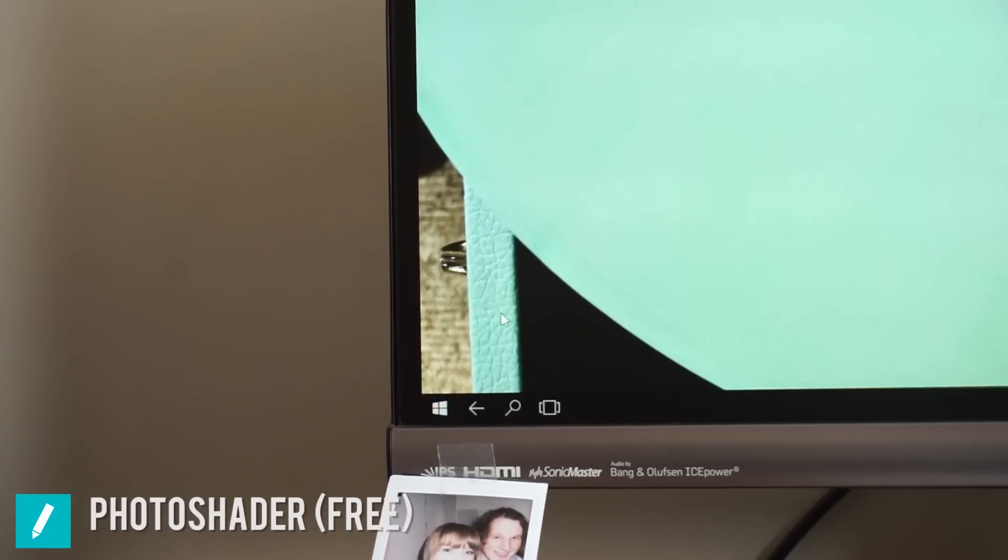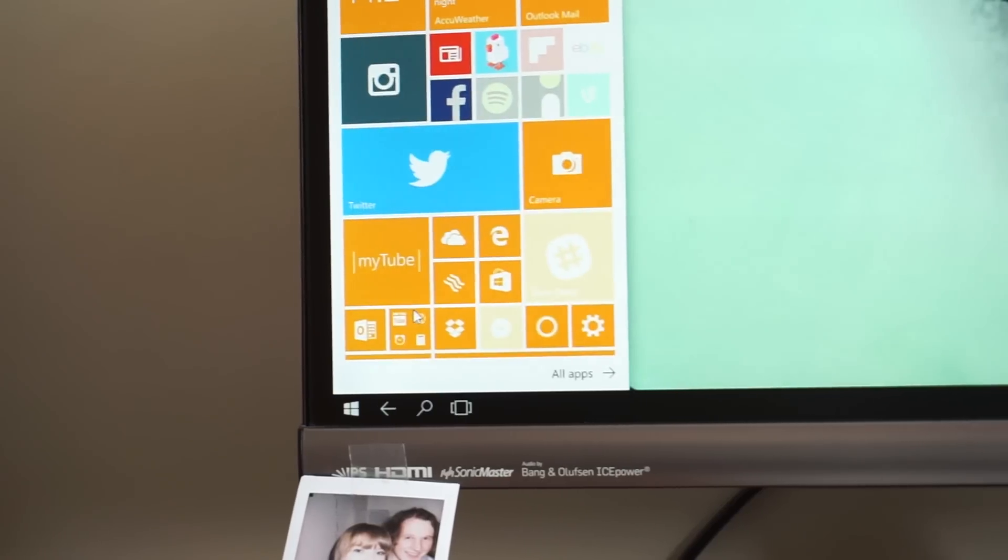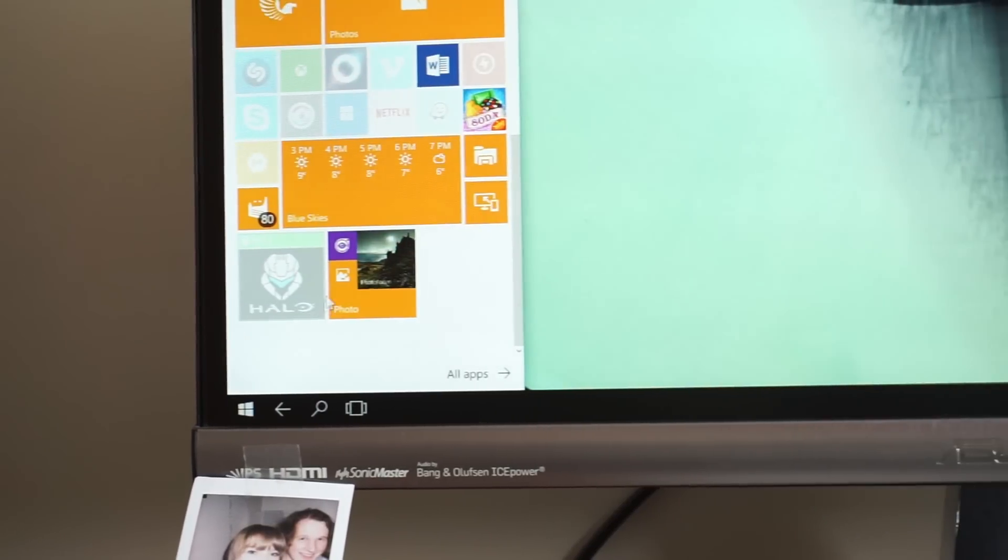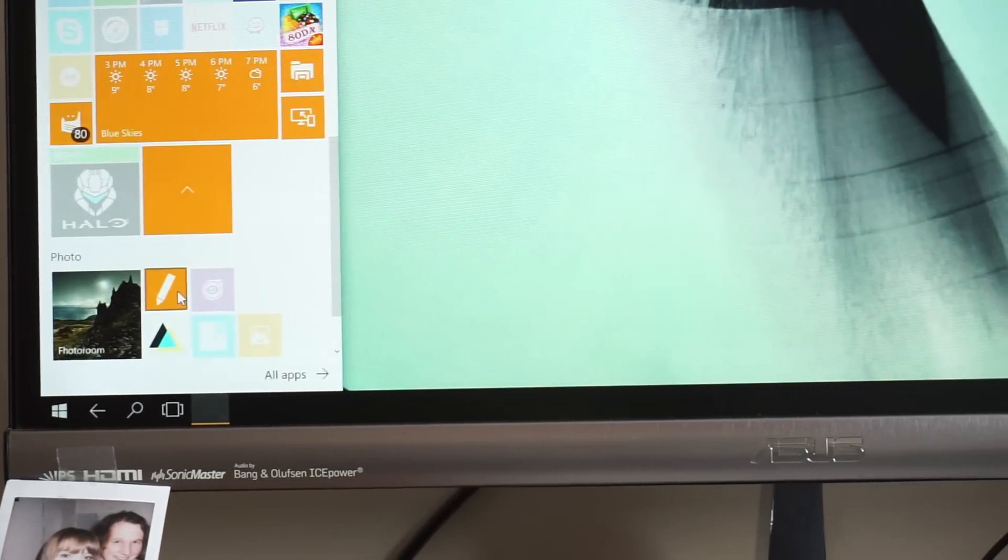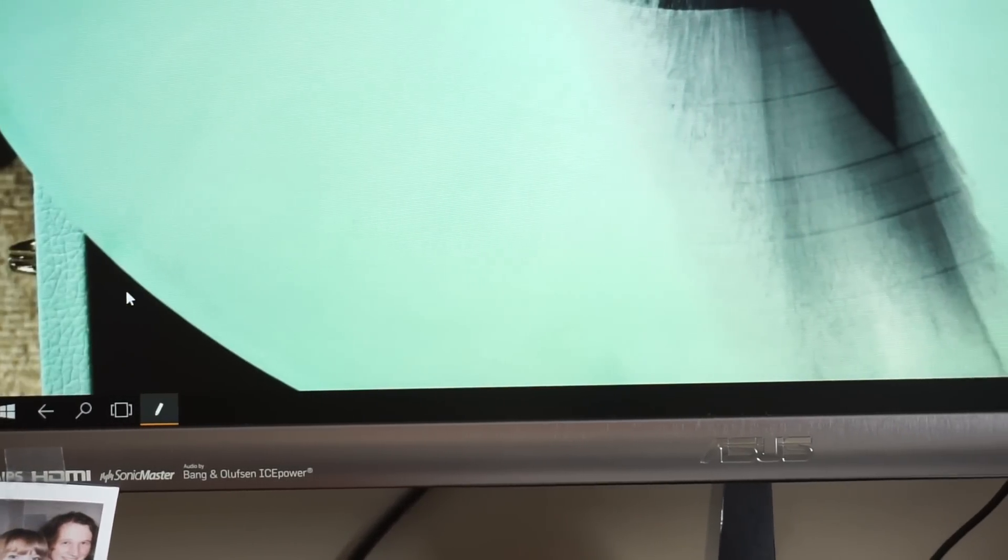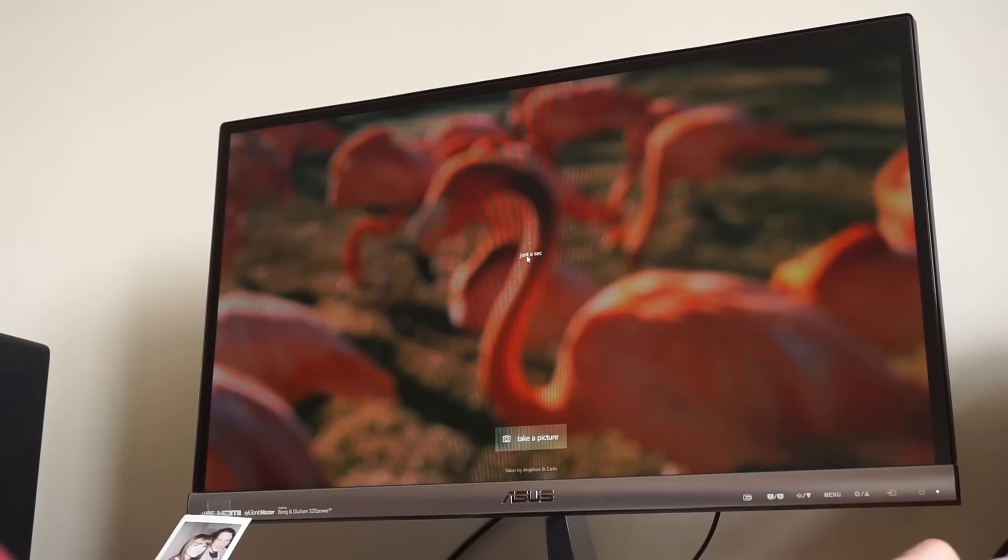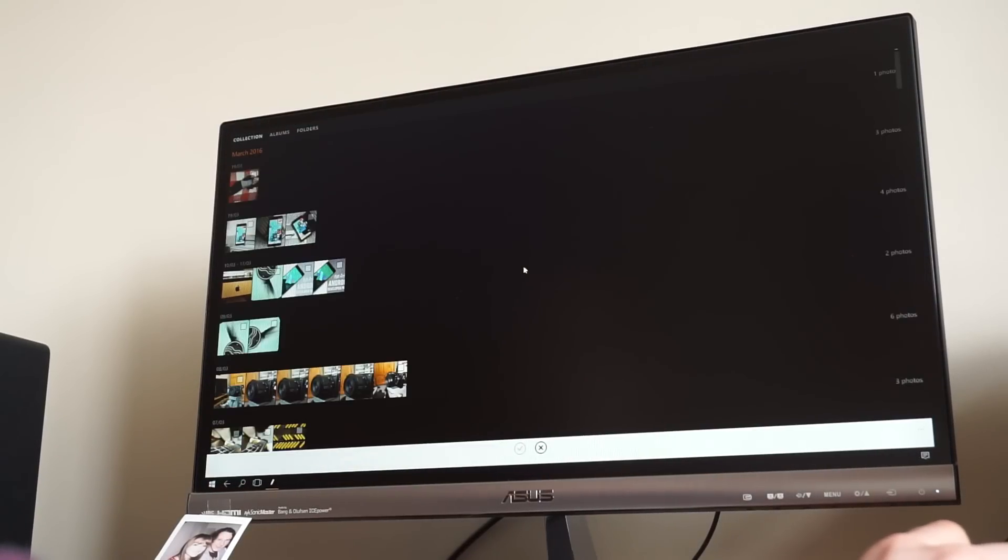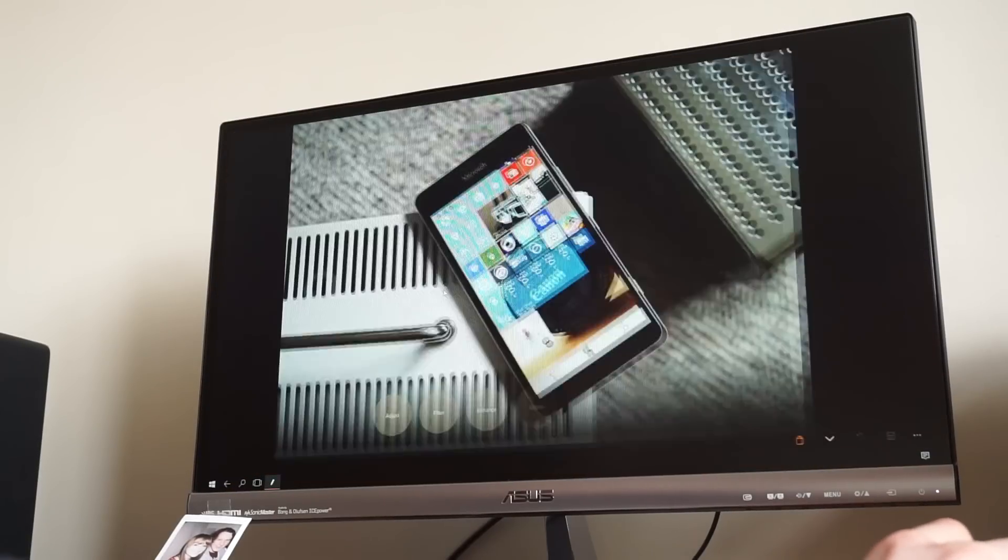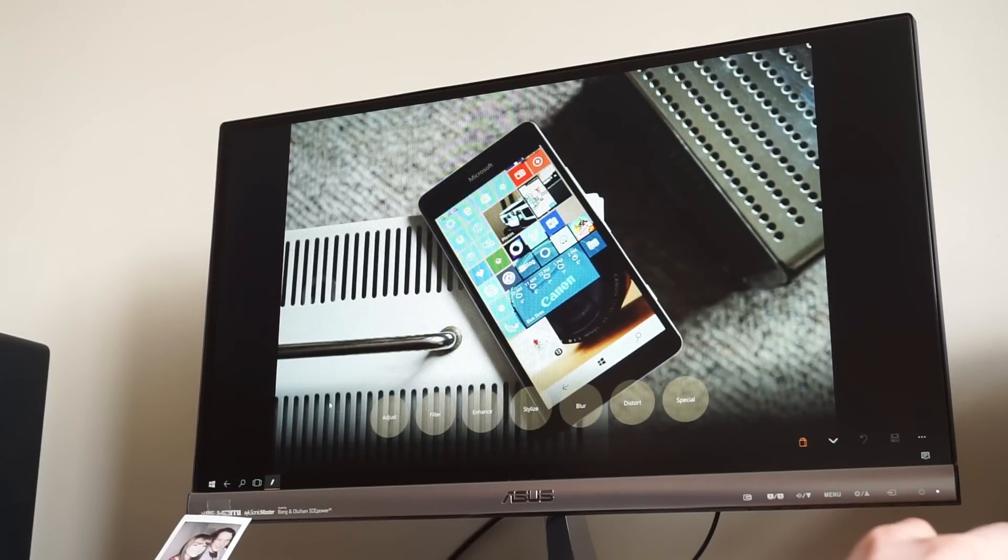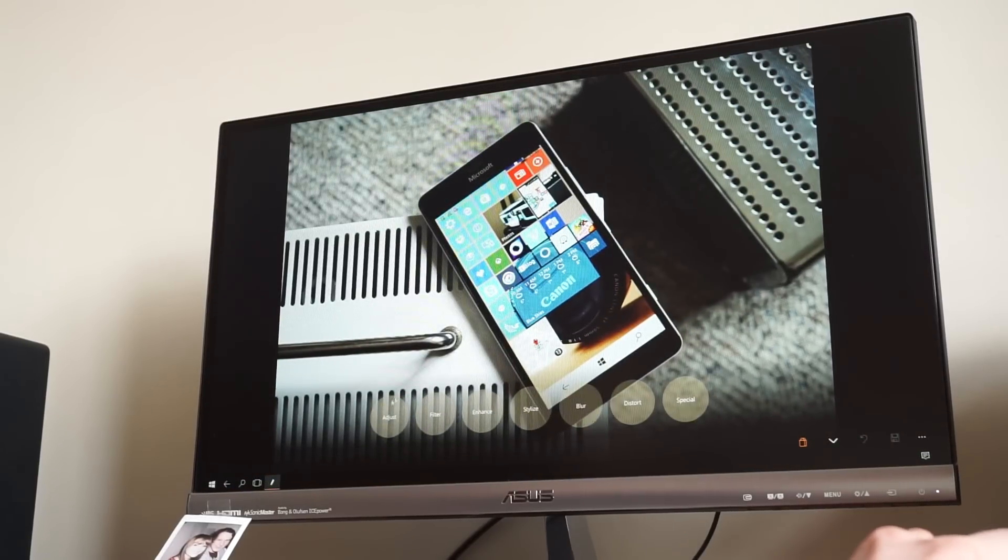Coming in at number 4 is PhotoShader. PhotoShader is actually a pretty new app, it's only been out for about a month or so but it's proven its worth by being a full and well rounded photo editing app. You can import photos from what's on your phone or connect it to OneDrive to bring in photos from the cloud.